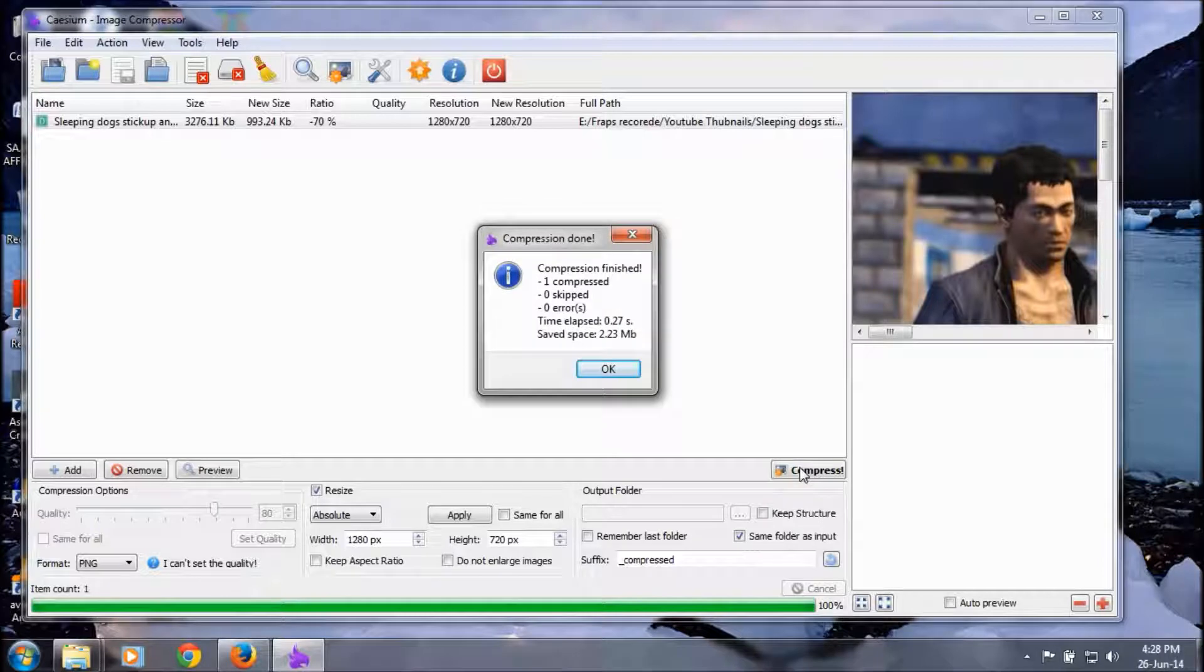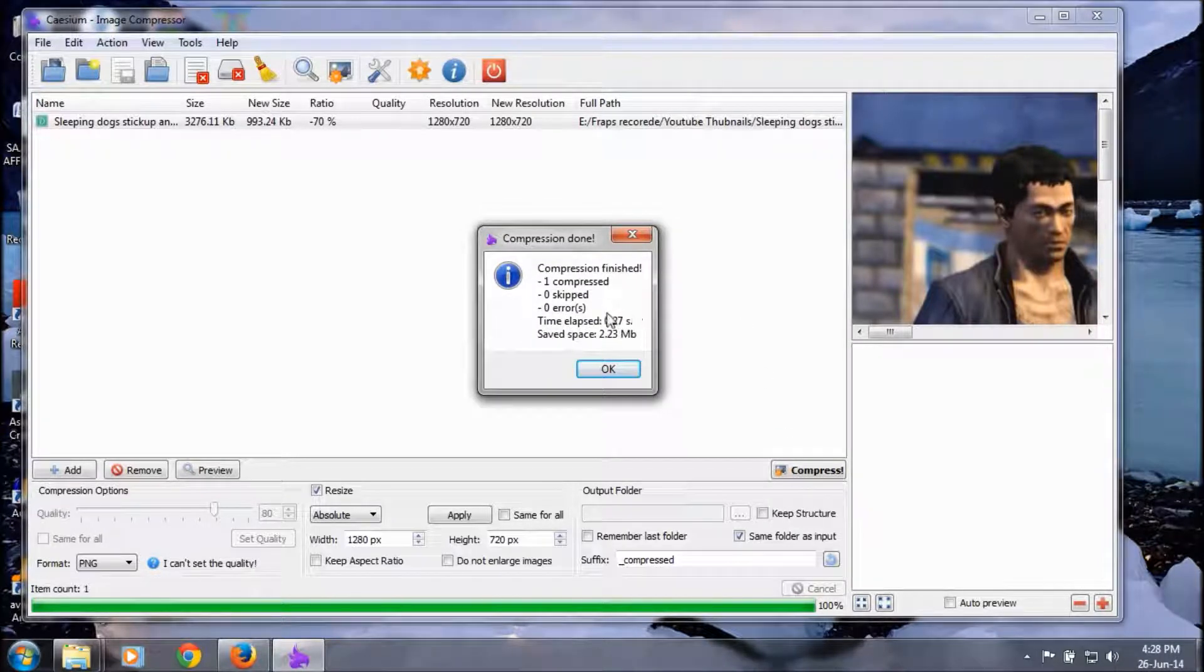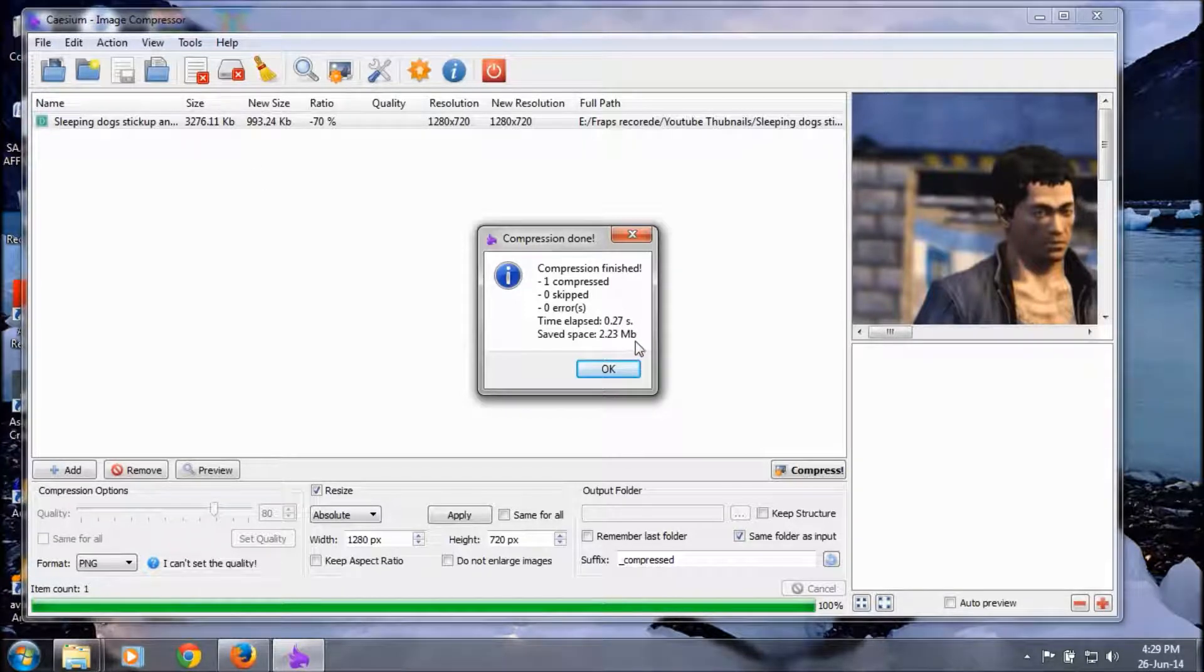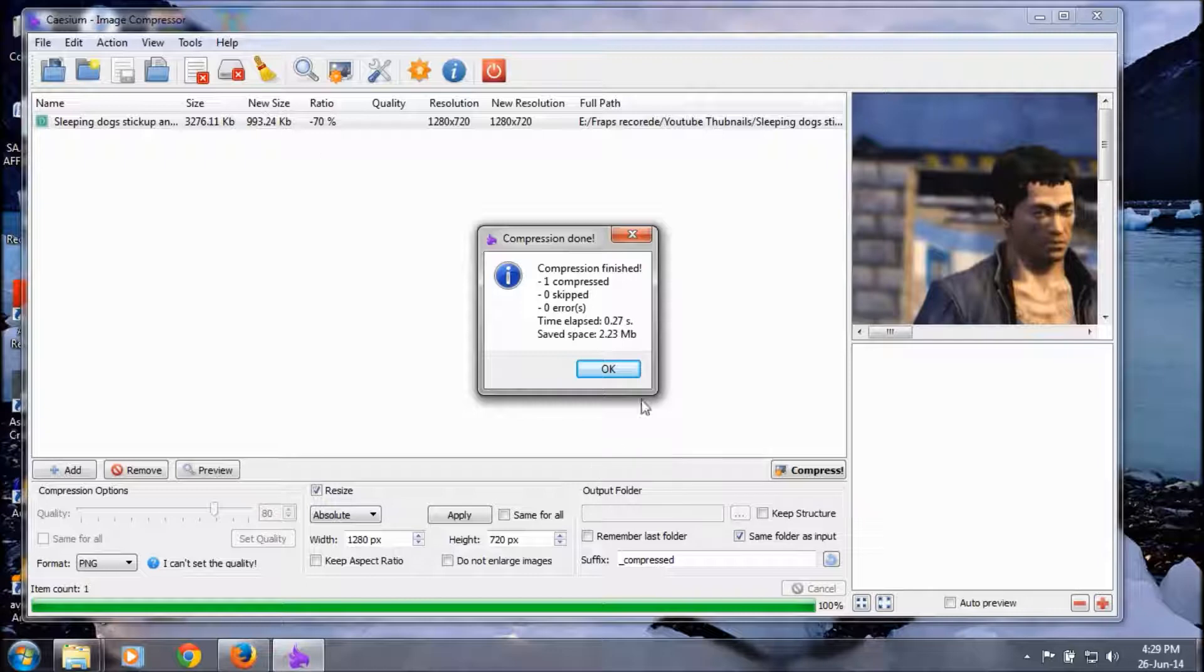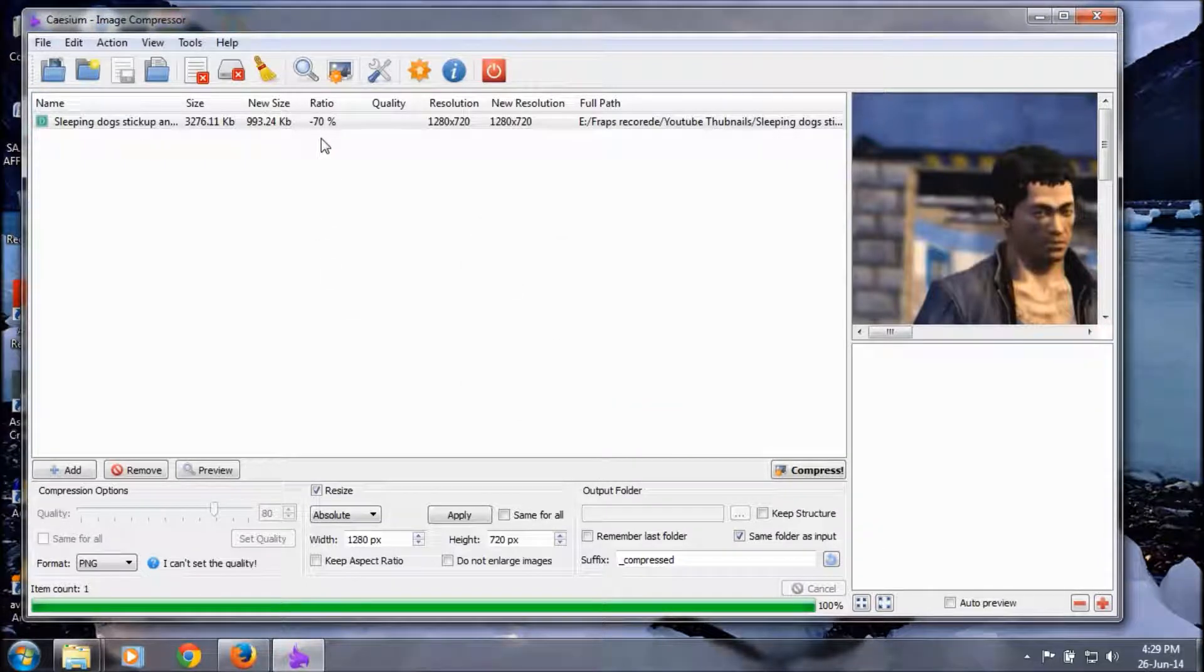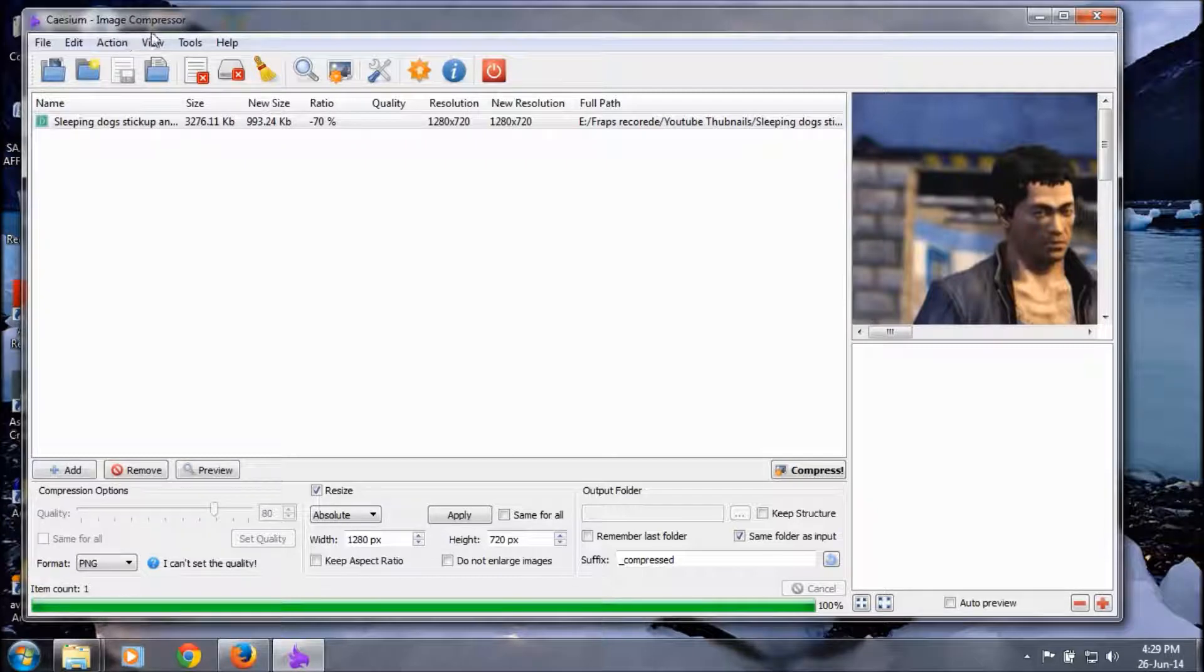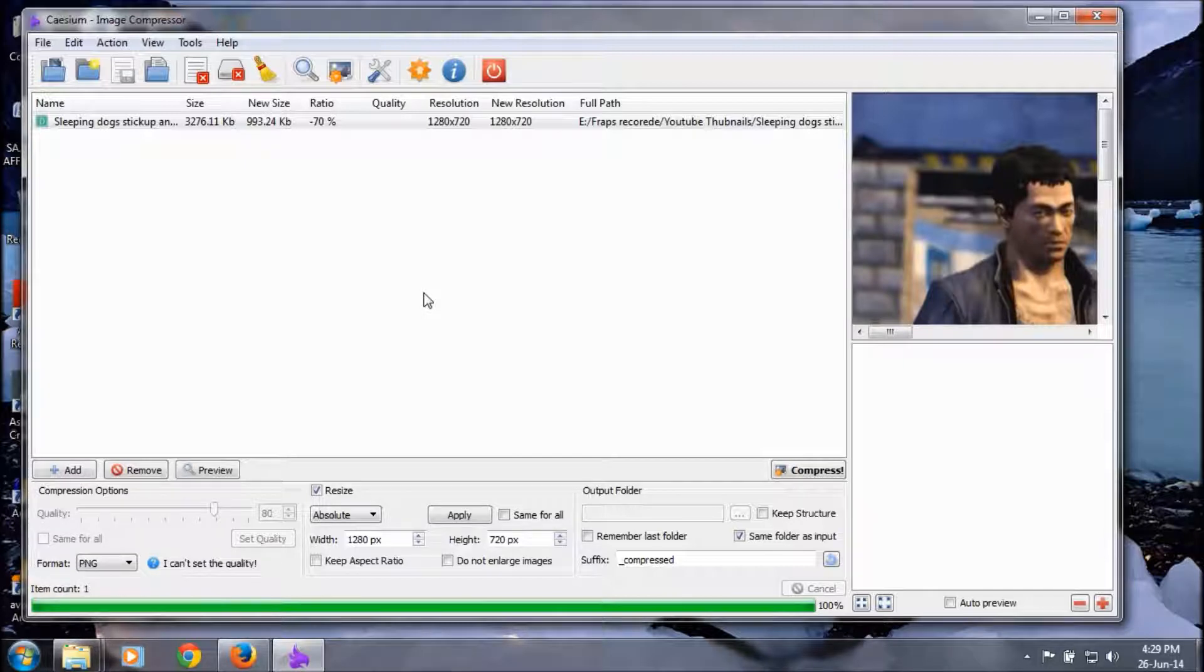Click on compress. Wow! It just took 0.27 seconds to do this single image. Space saved is 2.23 MB. That means it's compressed from 3.24 MB, minus 70 percent, using DCSIM image compressor. Wow, that's great! I'm happy with that.